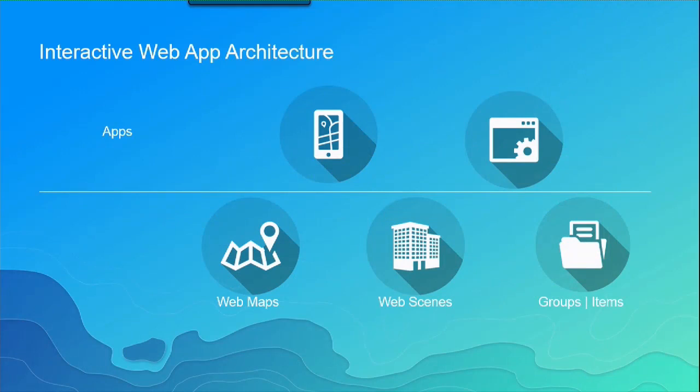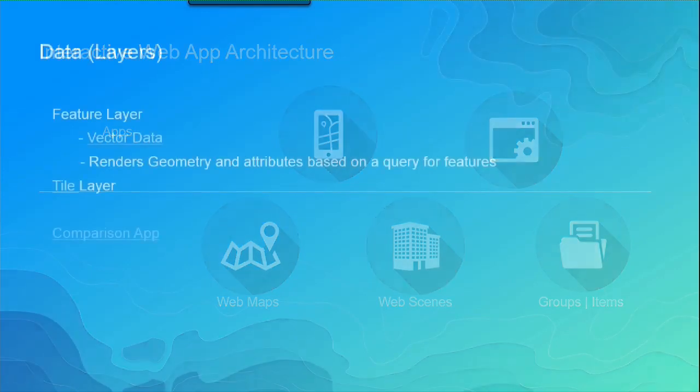If you take one step back, there's a little bit more information. Like you can create interactive apps from web maps, web scenes, and groups of items. So that might be many, many applications. Many apps in an application like a gallery application.